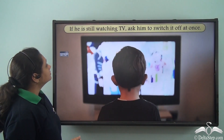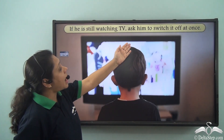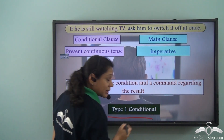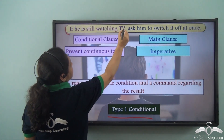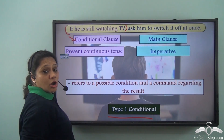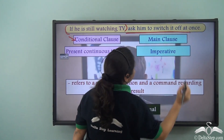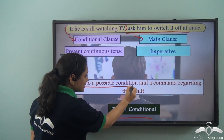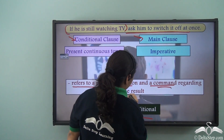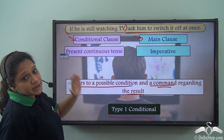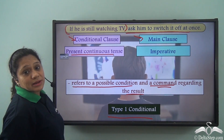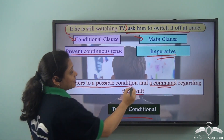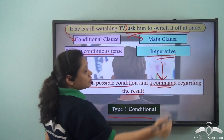'If he is still watching TV, ask him to switch it off at once.' This is also a Type 1 conditional sentence. 'If he is still watching TV' is the conditional clause and 'ask him to switch it off at once' is the main clause. This refers to a possible condition and a command regarding the result. The conditional clause is in the present continuous tense and the main clause has an imperative.